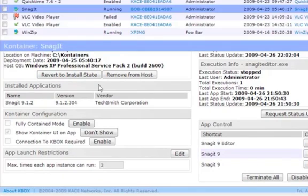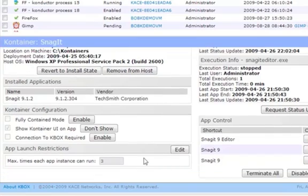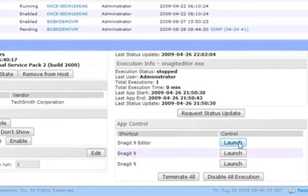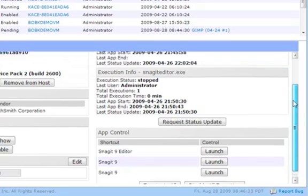Below that, we can see what applications are installed as part of the container, and we can modify its configuration settings. Additionally, we can edit its execution restrictions, either for this individual instance of the container, or if we wish, we can easily apply such changes to the entire distribution set.